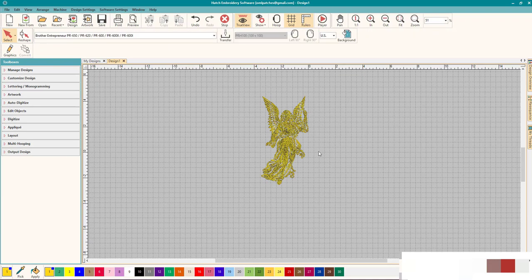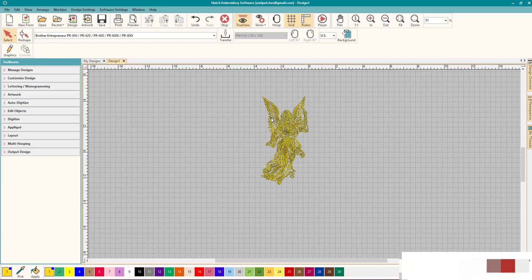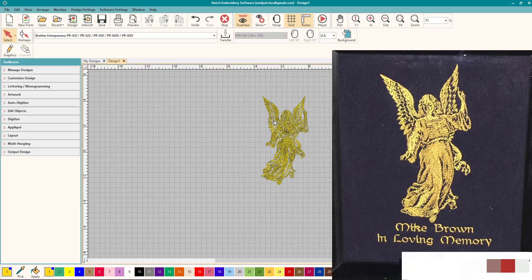I got this angel from theultimatestash.com and I actually made a gorgeous gift for my mother-in-law out of this. All I did was stitch it out in gold thread on black. I'll post a picture of it and I added some lettering. So let's do that.